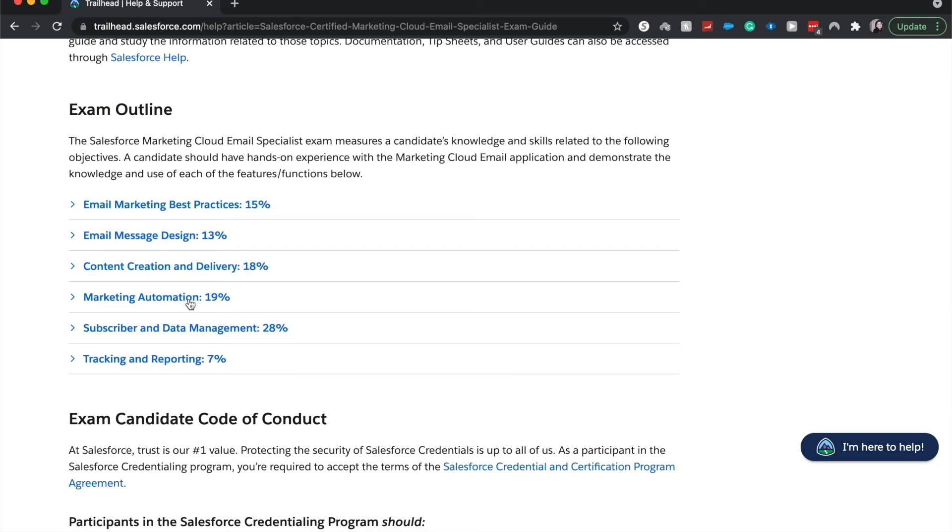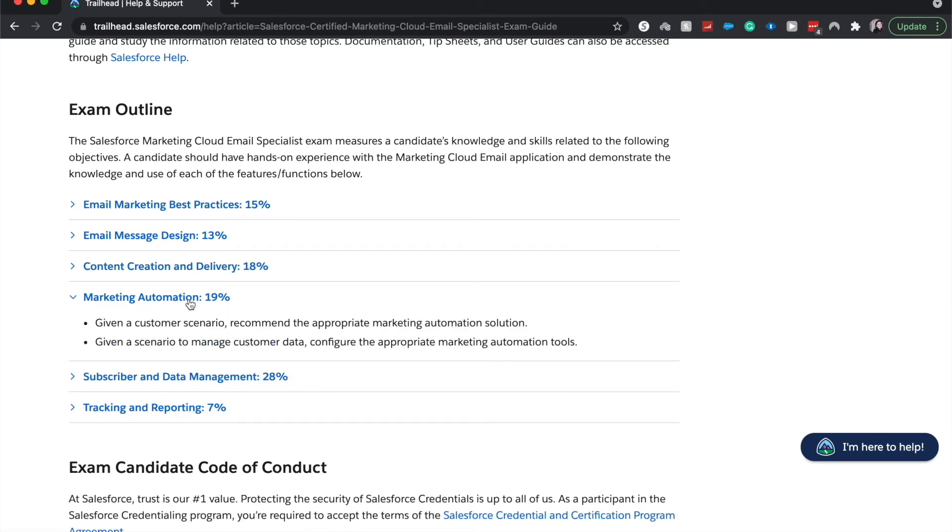Next is marketing automation. So this is where Salesforce really shines and likely where you'll, if you're familiar with other parts of Salesforce, specifically the automation tools of Salesforce, you can really shine on this. And this is worth 20% or almost 20%. So it's a really big portion of the exam and you'll do really well. Given a customer scenario, recommend the appropriate automation solution.